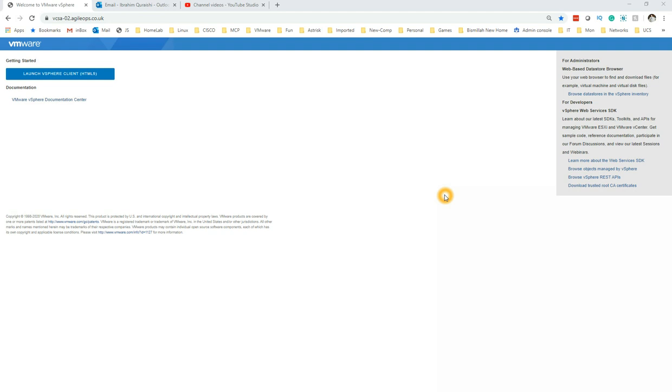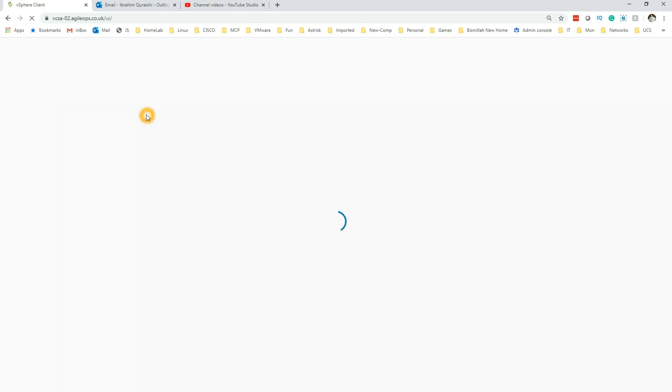Hi and welcome back guys, this is Ramakrashi here. Today we are going to quickly do a demo on how to add your vCenter to your Active Directory domain. You're going to log into the vCenter server.